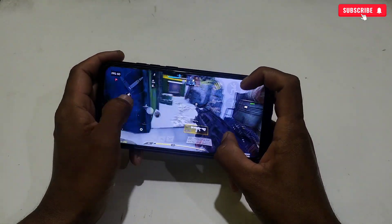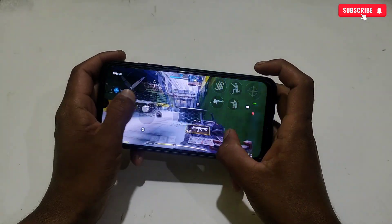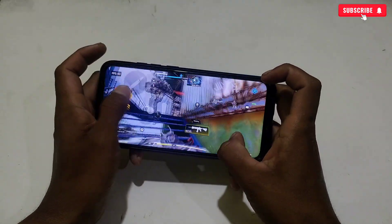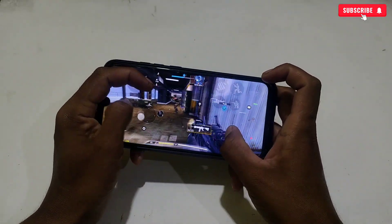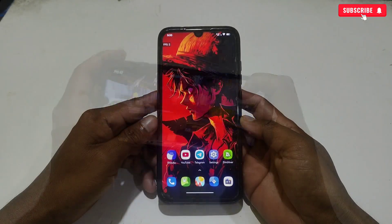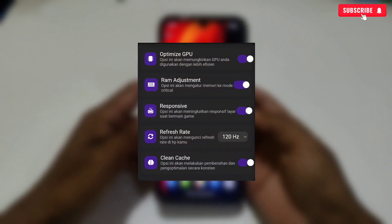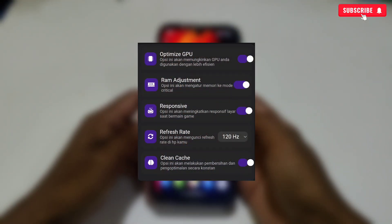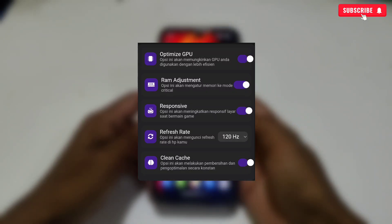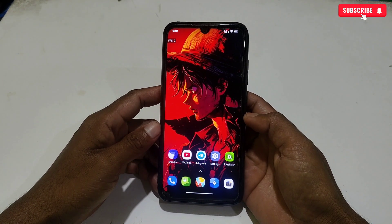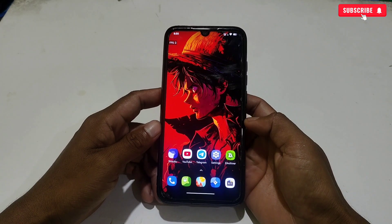This module is mainly created to improve your gaming performance. It also helps reduce lag while playing games. It has added only necessary tweaks which we really need while gaming, like GPU performance, RAM adjustment, touch response, refresh rate, and app cache cleaner. These tweaks are performed while gaming.